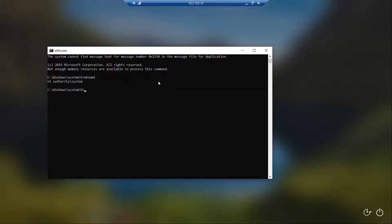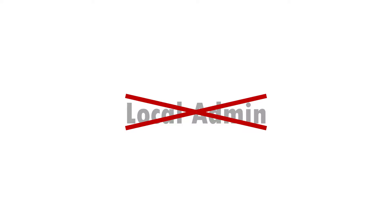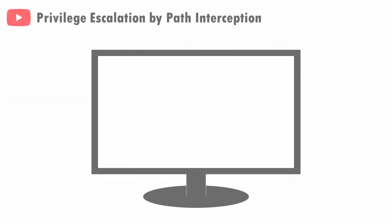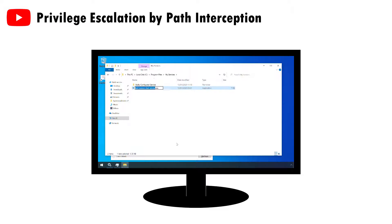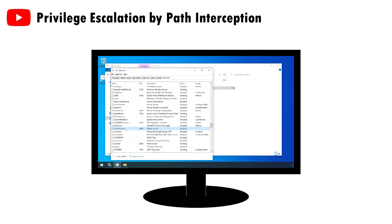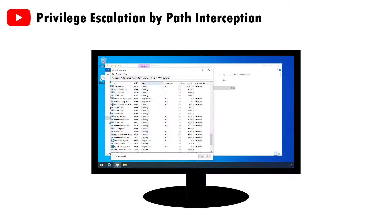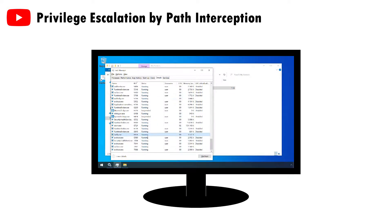Finally, remember that we needed local admin privileges to pull off this attack, so avoid granting them to normal user accounts if you can. Just be sure you don't leave open any other routes for those normal users to elevate their access to local admin, such as through path interception. Check out my video on that topic to find out more.